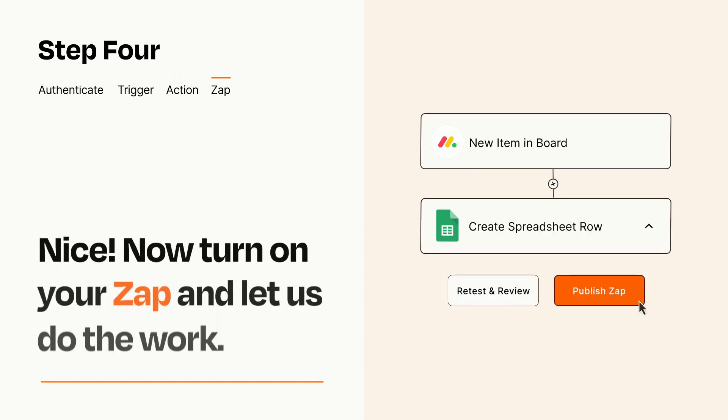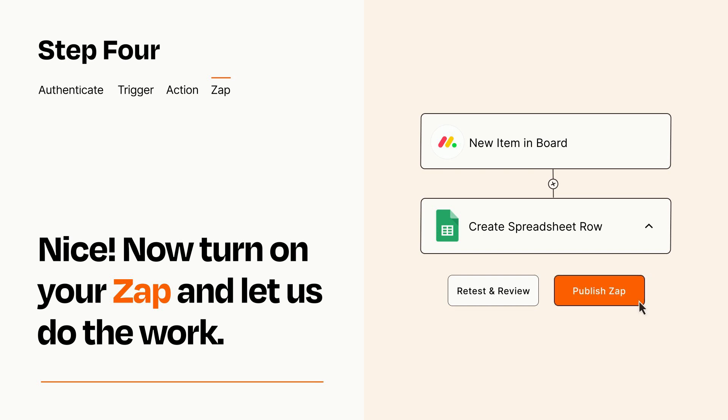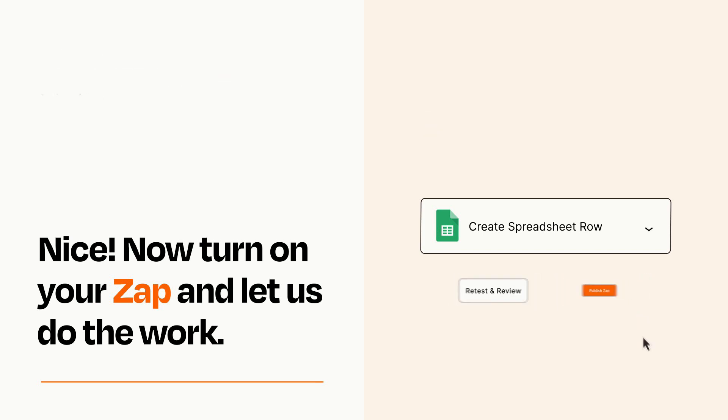Turn on your Zap and Zapier will start doing your work for you. Zapier can be as simple or as complex as you'd like and connects with thousands of apps, more than any other platform.